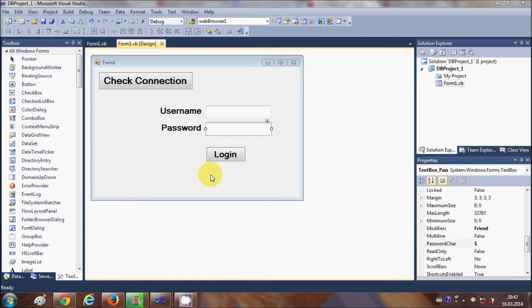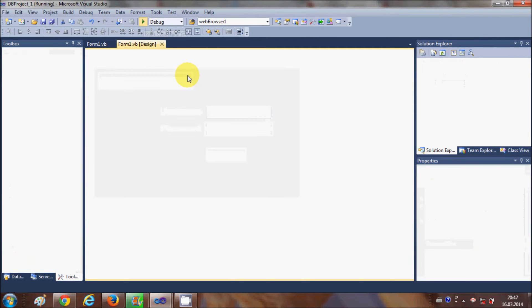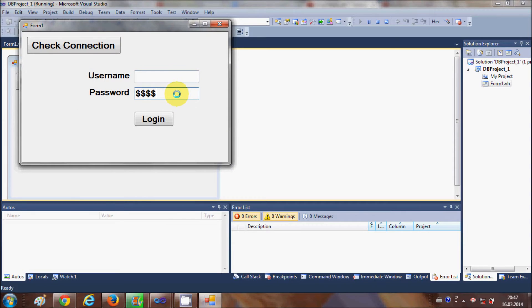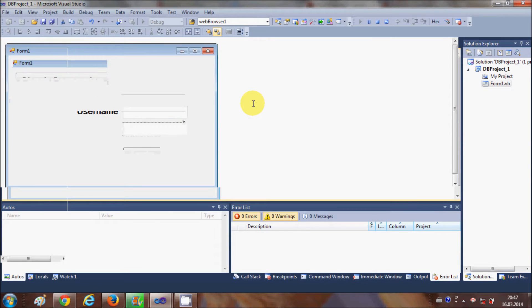Hello guys, welcome once again. In the last video I have shown you how to use the password char property with your text box, so when you run the program and type some password it will hide the password from other viewers and show a special character which you set in the password field.